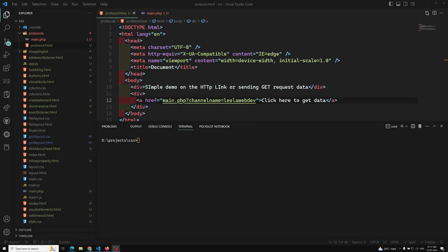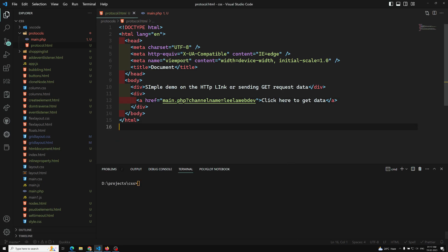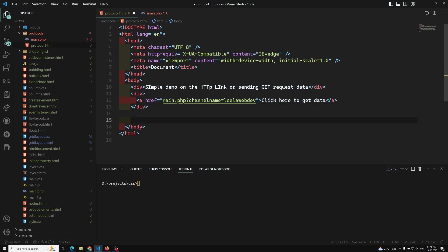Hi friends, this is Leila, welcome to my channel Leila WebDev. In this video we will learn how to send data using a form. In the previous video we saw sending data in HTTP requests using links, where the browser automatically makes a GET request with the query string. Now we will look at another way to send data — using a form.